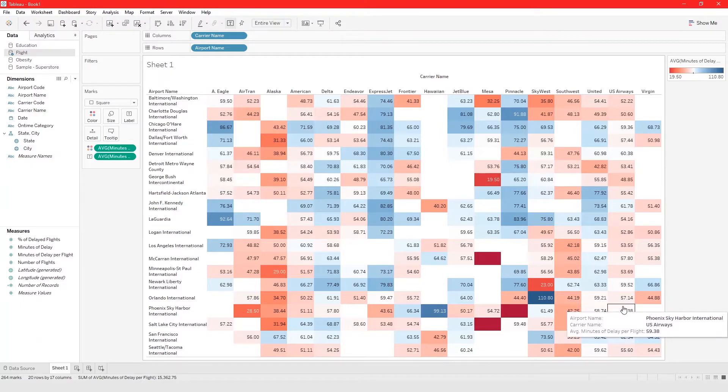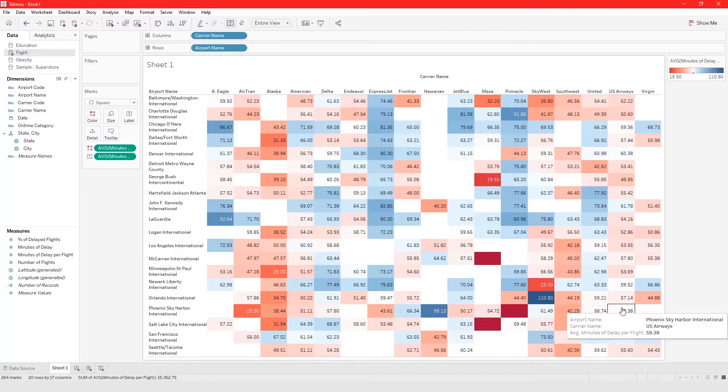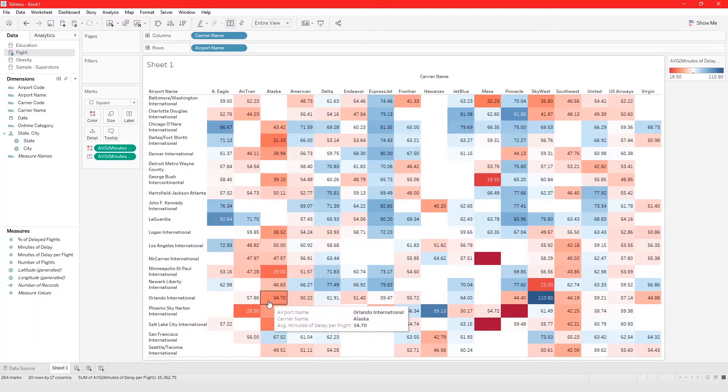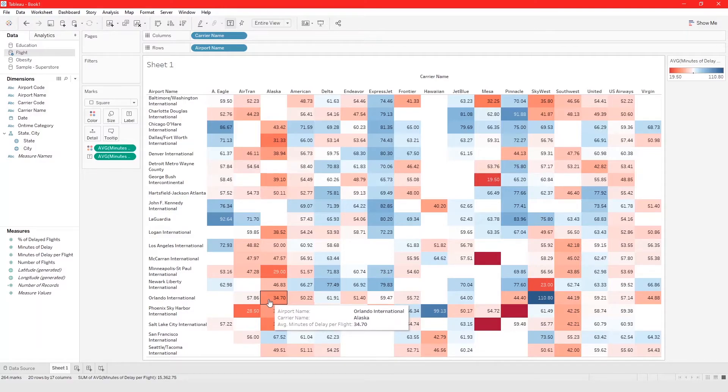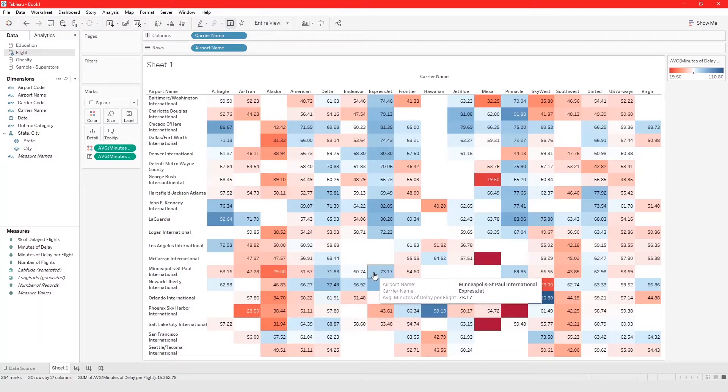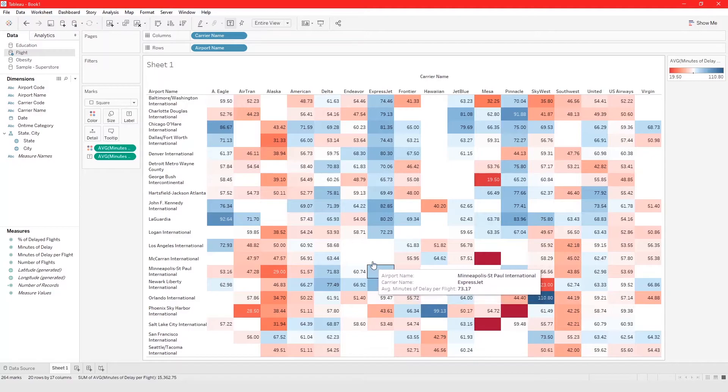But this is how you build a highlights table in Tableau and highlight tables help you to quickly visualize some things in your data. Now most times you want to be using a highlights table but there are some times when they come in handy.